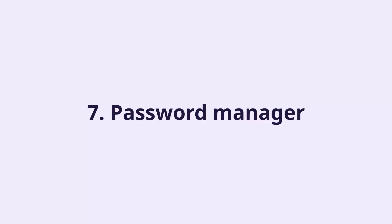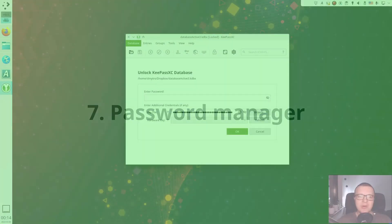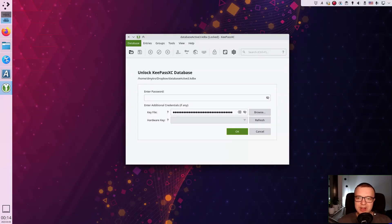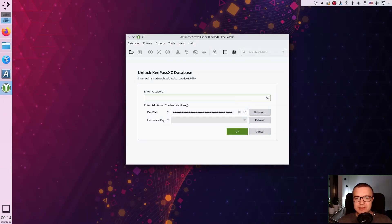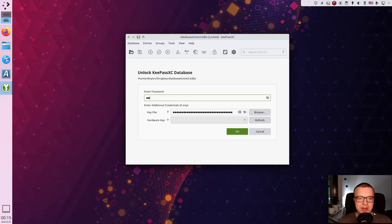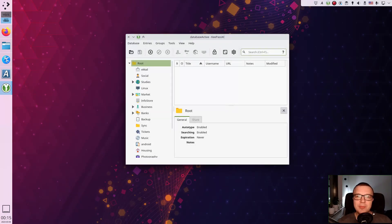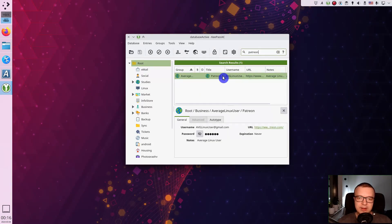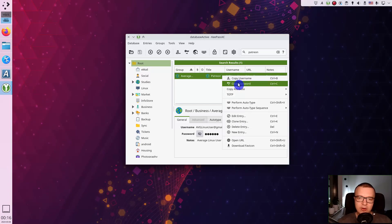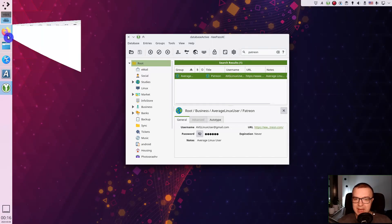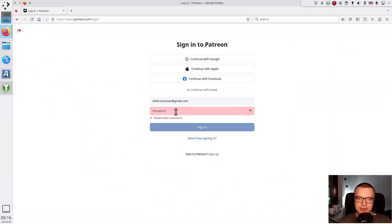Password manager. All of us have dozens if not hundreds of online accounts. You should never use the same password in two different accounts. But memorizing all passwords is impossible. That's where the password manager can help you. You need to remember only one strong password to decrypt all other passwords. Then you just select an account you need and copy paste the password.